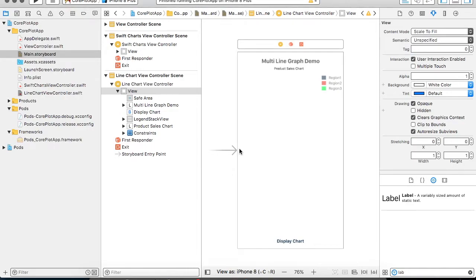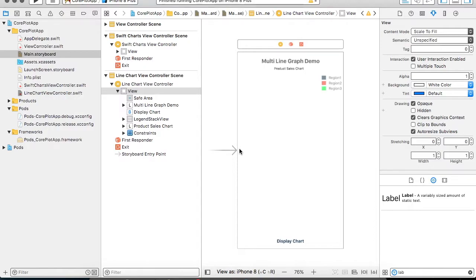Hello friends, so in our previous tutorial we have learned how to draw bar graph. In this tutorial we are going to learn a similar thing like how to draw multi-line graph using the Swift Charts.